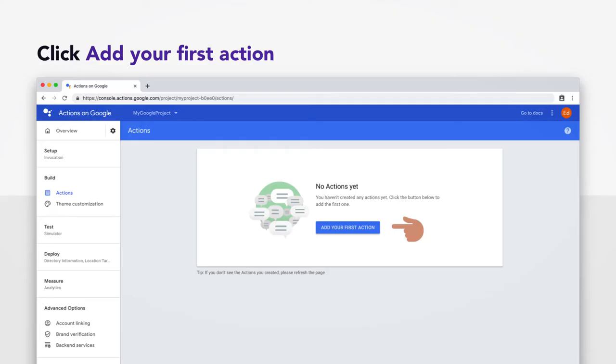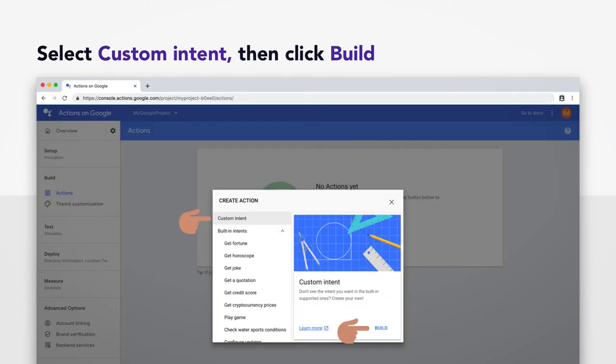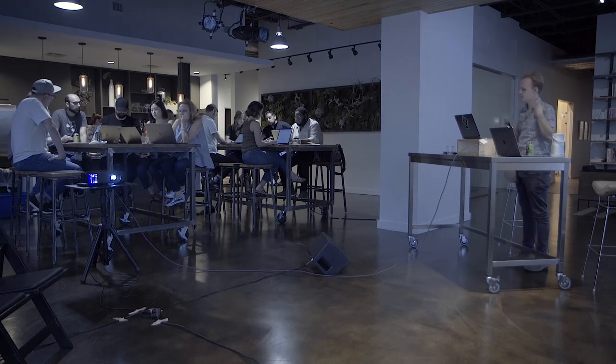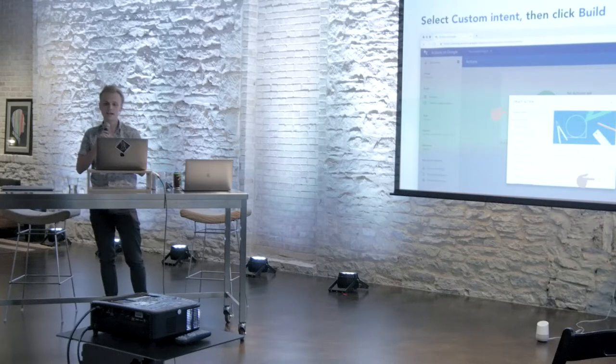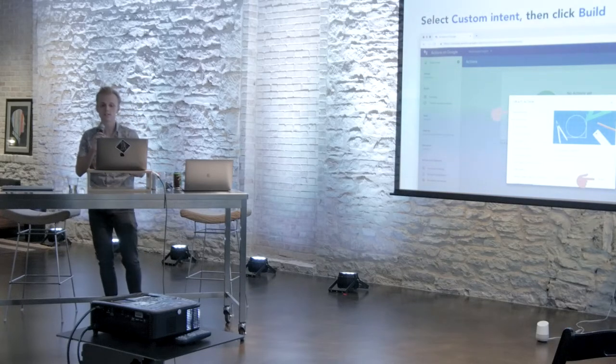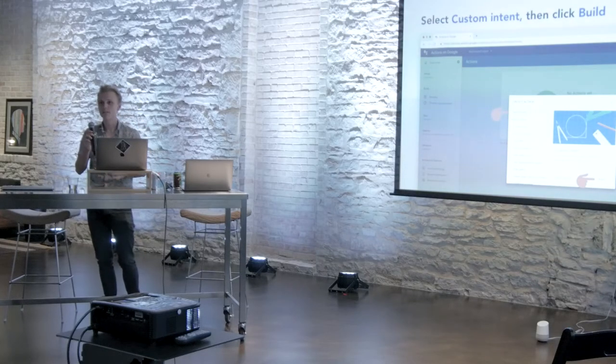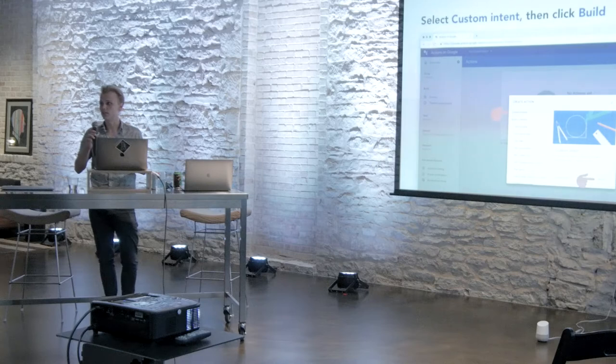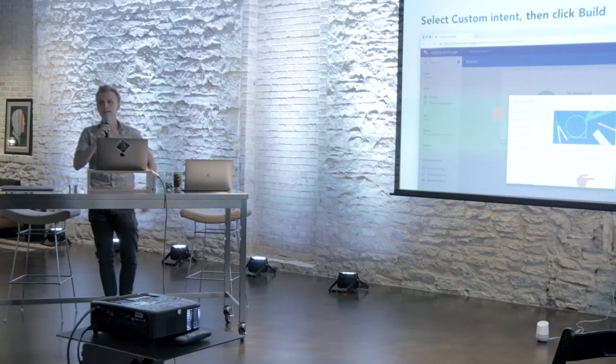All right, you should be presented with this panel. And go ahead and click Add Your First Action. You're going to get another pop-up. Everybody loves pop-ups. Click Custom Intent on the left there. And then Build on the bottom right. And this is just sort of selecting from a number of pre-built Google templates for these kinds of things. You can go ahead and ignore the Get Horoscope intent. Like, ours is going to be way better. And once you click this, you're probably going to get kicked out automatically to Dialogflow in a new tab. That's totally fine.